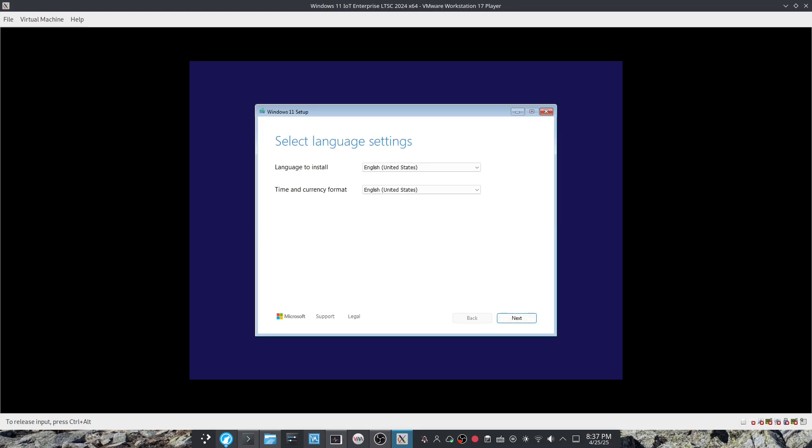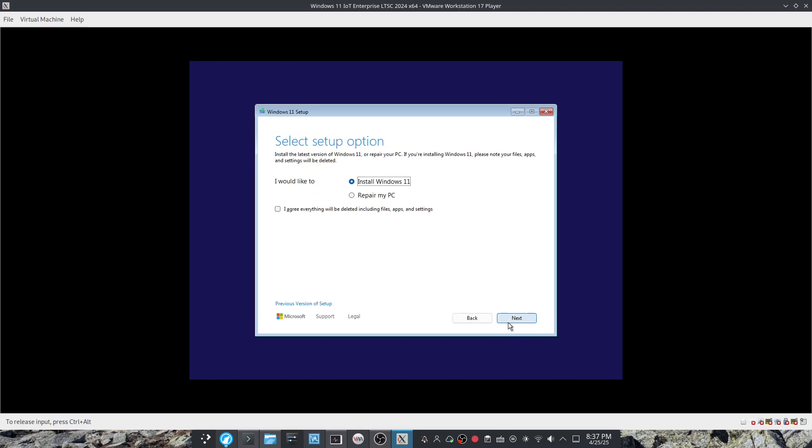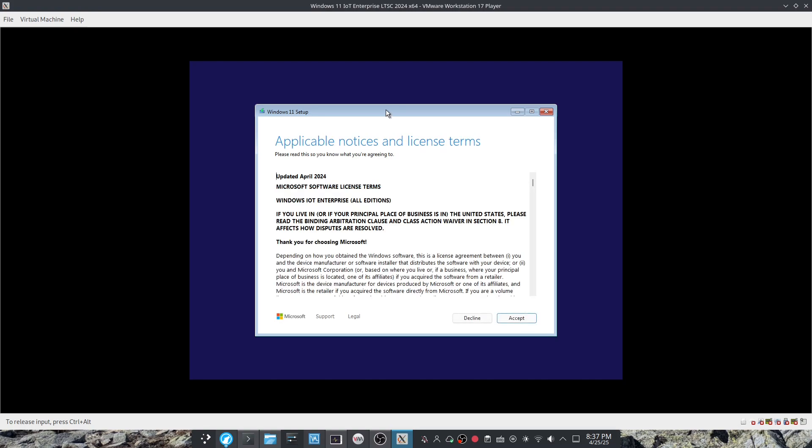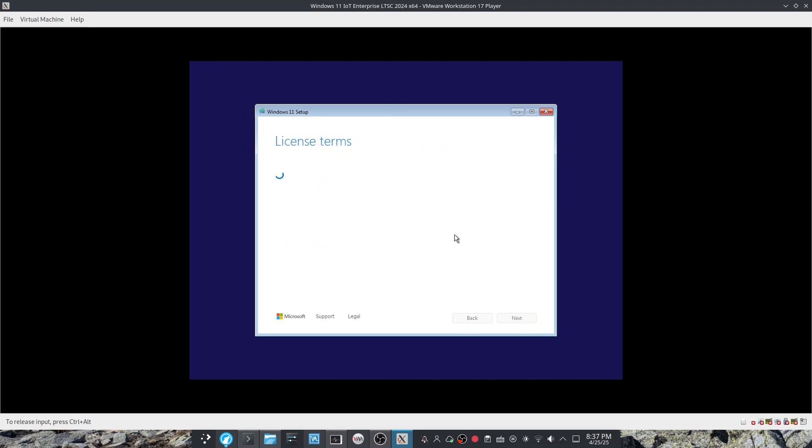And you can select a language. US and US is fine. Agree to that. Accept the license terms.